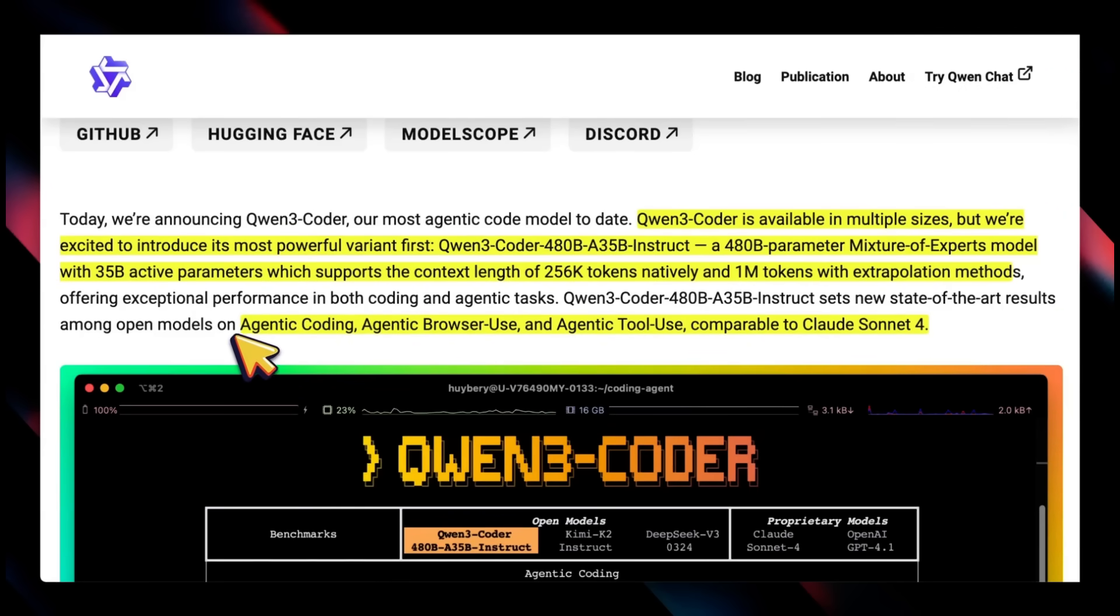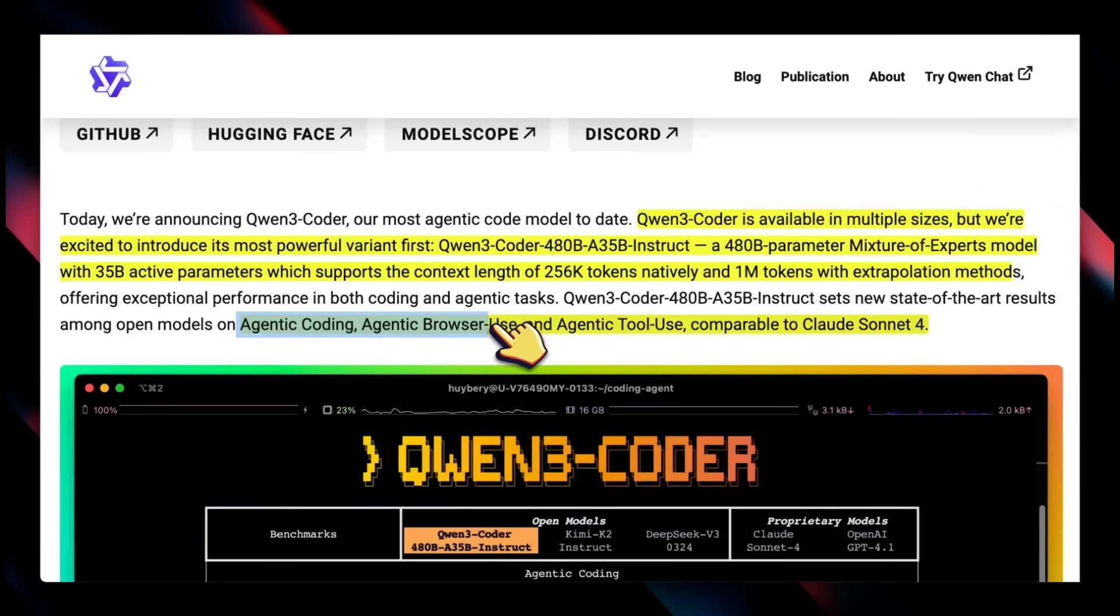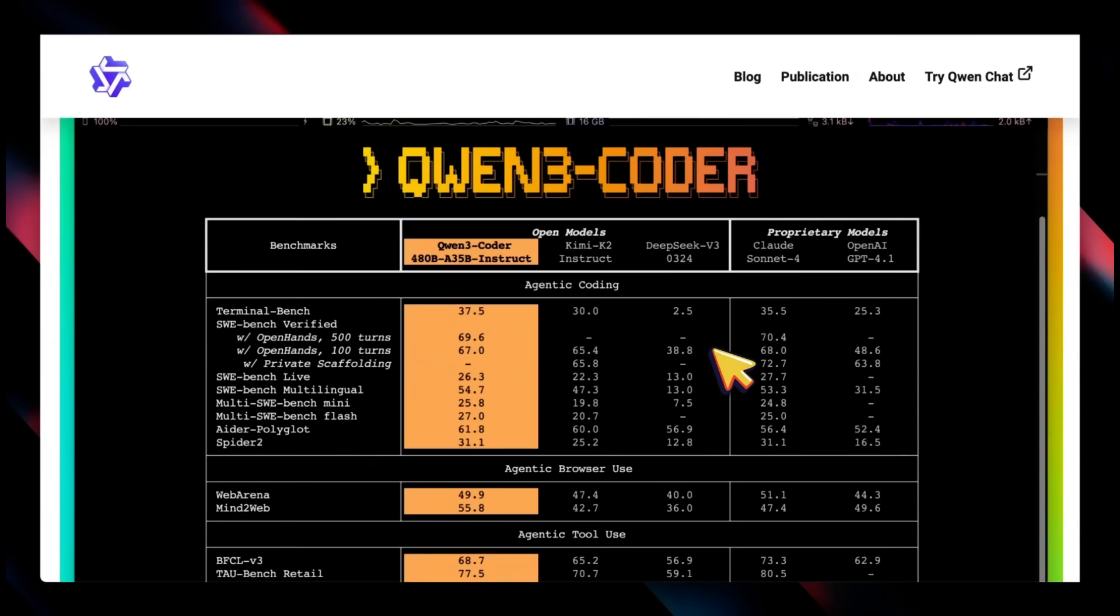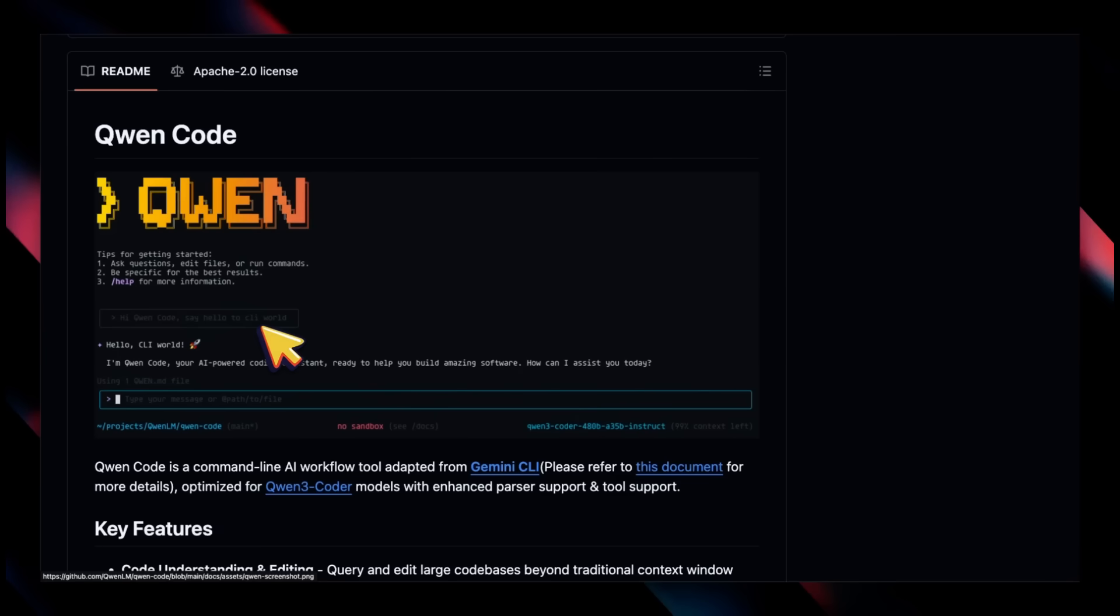So we have an open-weight model that is on par with the Gemini series when it comes to context window, and this is specifically trained for coding, so it should be good at agentic coding, agentic browser use, and agentic tool use.